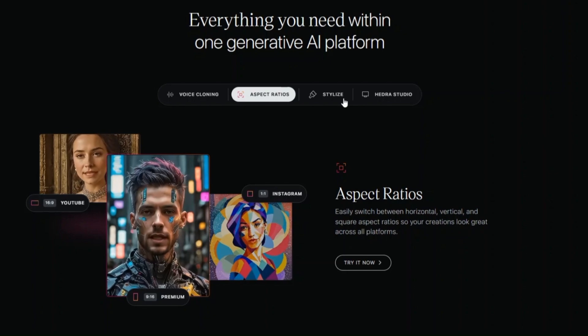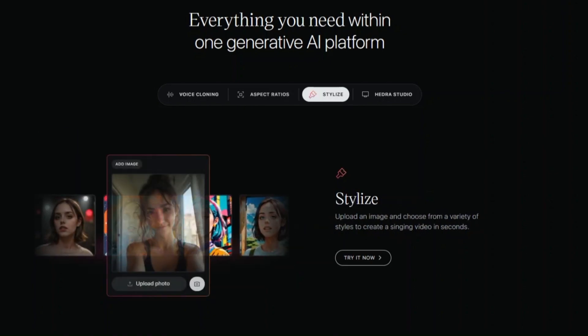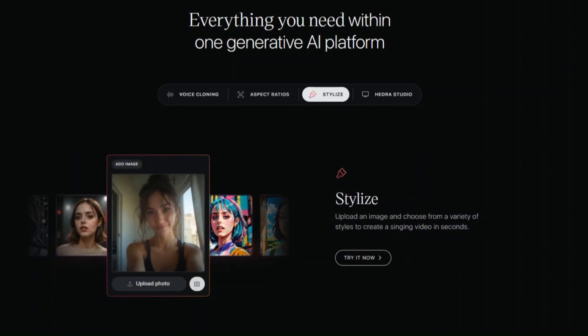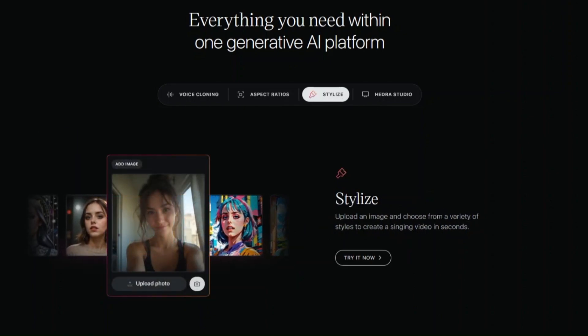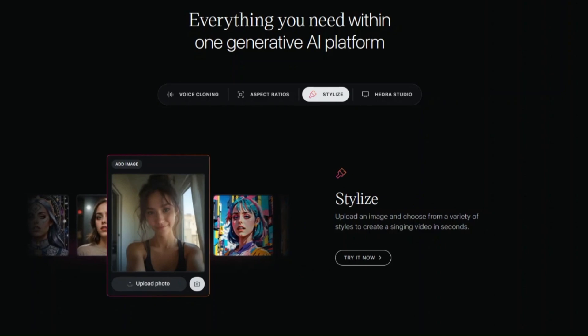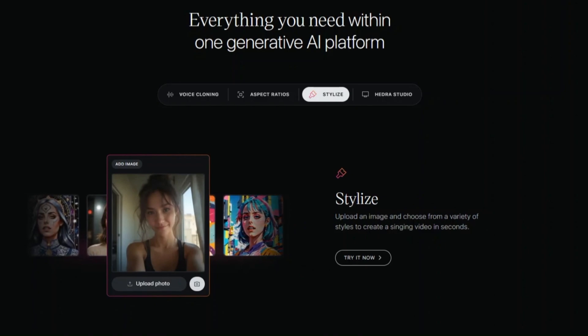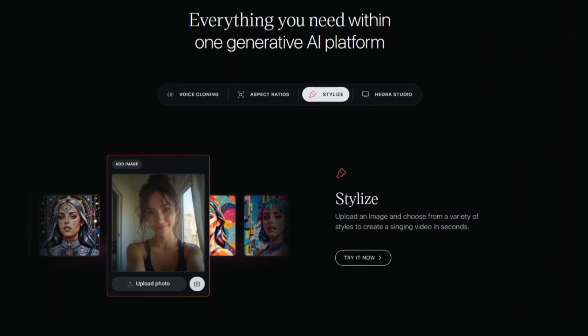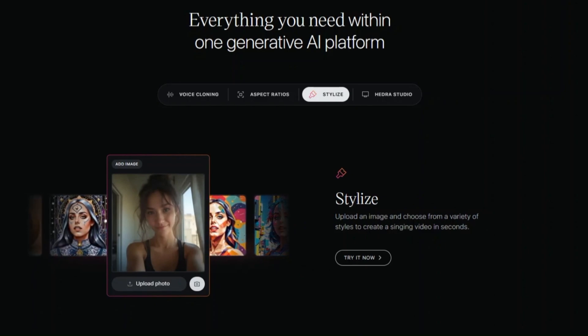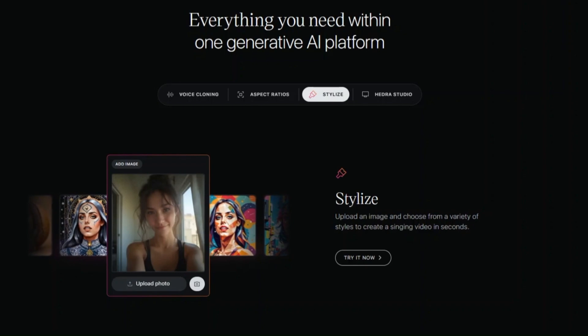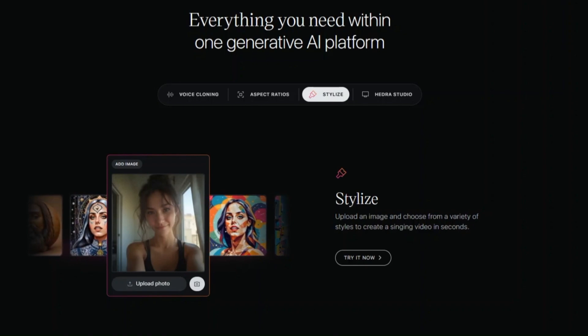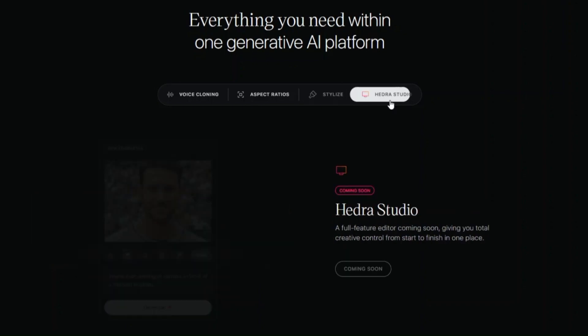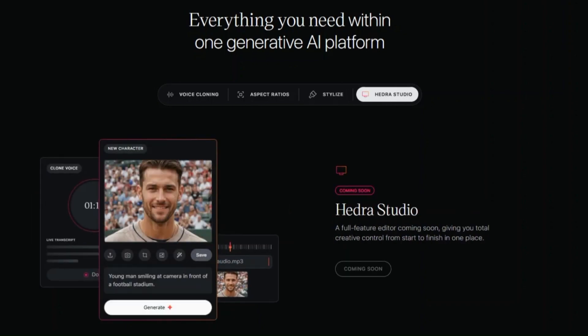Craft a voice that sounds like you or anyone you imagine straight from text or audio. Want to add a voiceover? Hedra's got you covered. You can either record your own or use their AI-generated voices, which sound surprisingly natural. Plus, it syncs perfectly with your visuals.